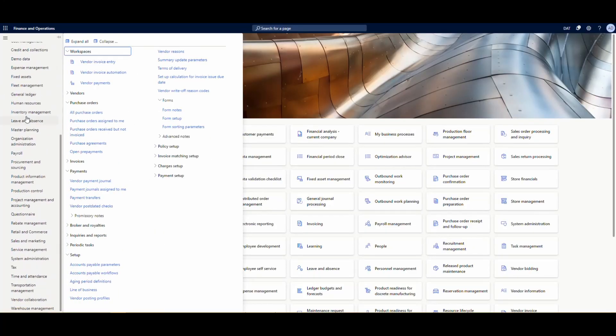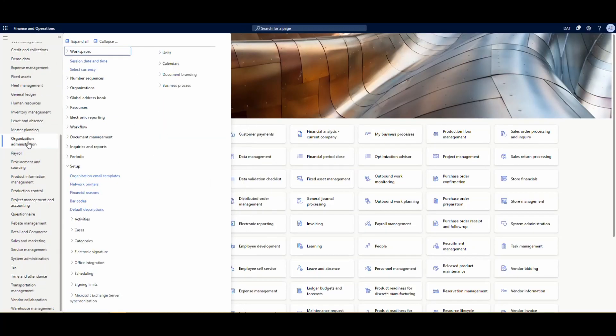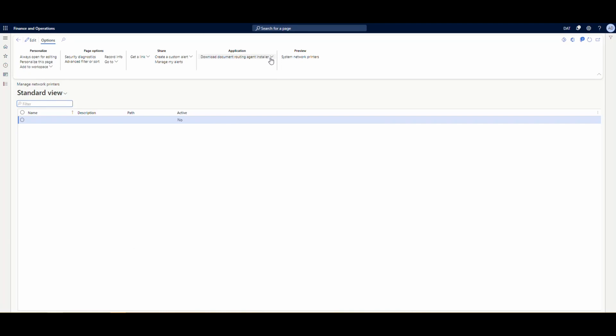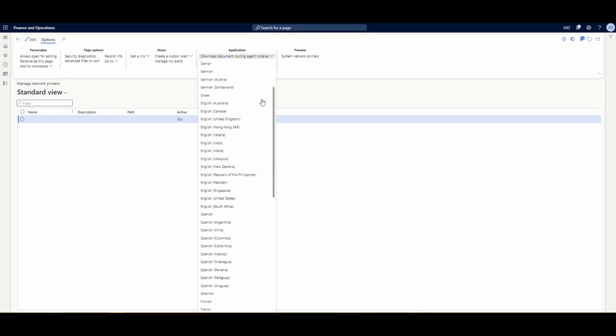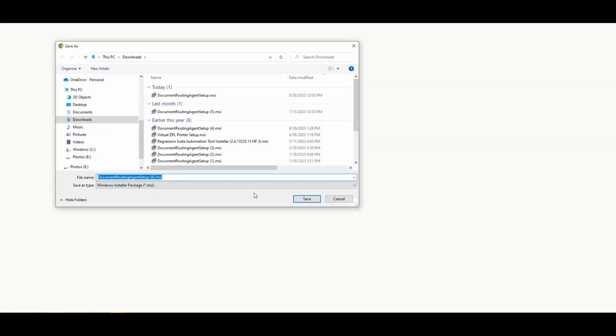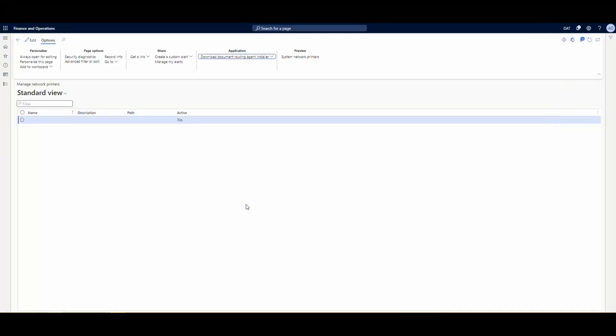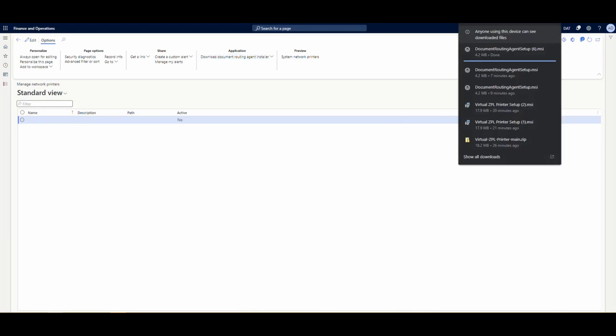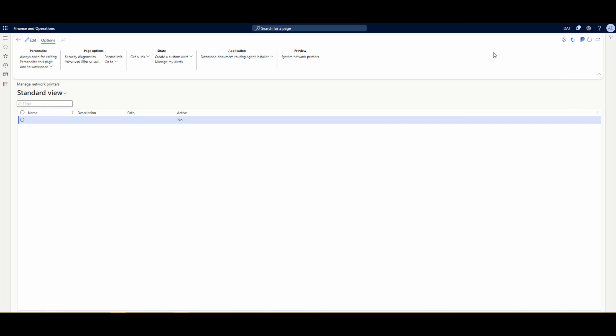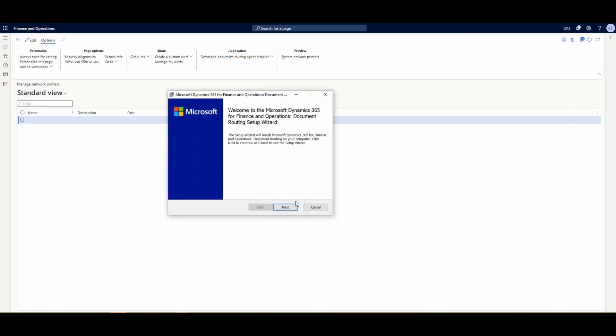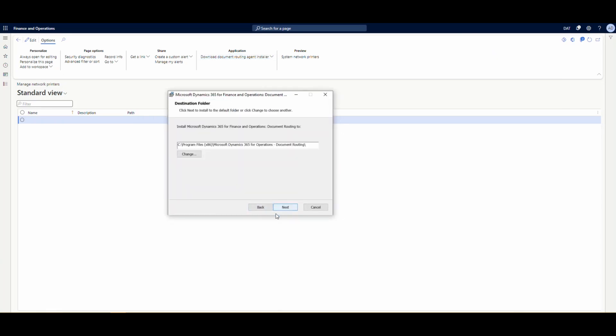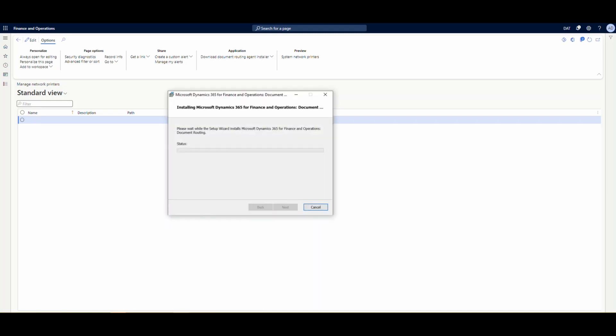So the next thing we're going to do is go to org admin, install our document routing agent. We're going to go down and pick my language and download the installer. And then what we're going to do, we're going to run the installer after it's downloaded. And then we're basically just going to accept all the defaults. We're just going to hit next through the installer, accept the license and get that installed.